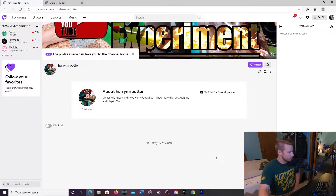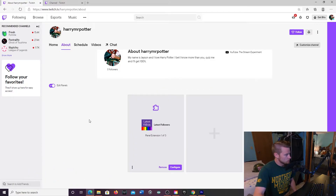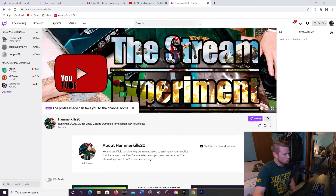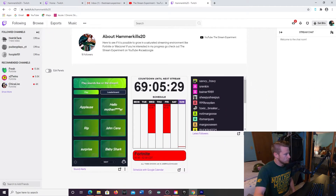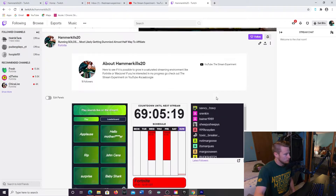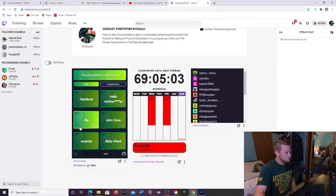Step number five: pop over to the About tab, click edit panels, and you can find some extensions. Right now I have Latest Followers set up. Let me bounce over to my actual account, HammerKills20, to show you what I currently have — and again these are all free so you can play around. I have Latest Followers set up there — I have 18 followers currently and every time somebody follows me it pops up, so there's full transparency on who follows me.